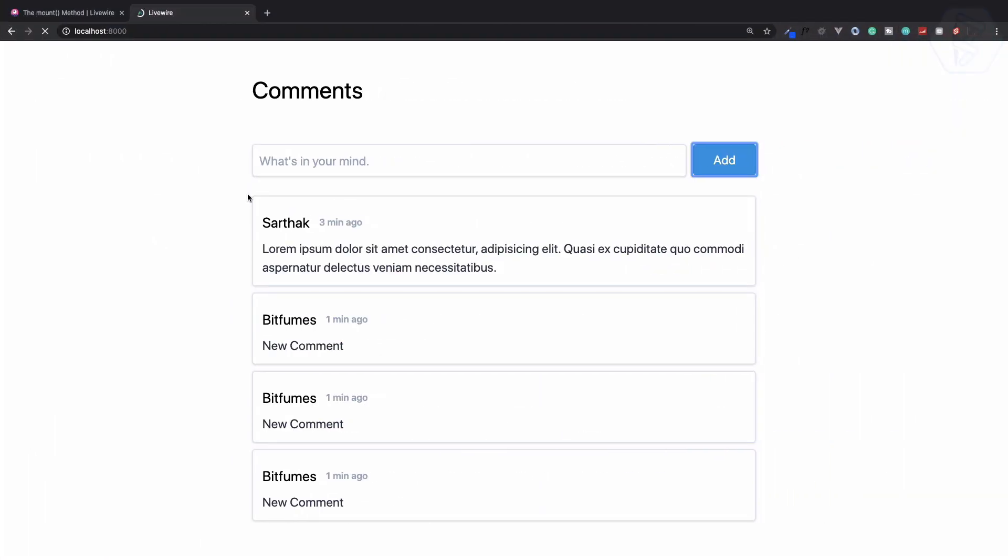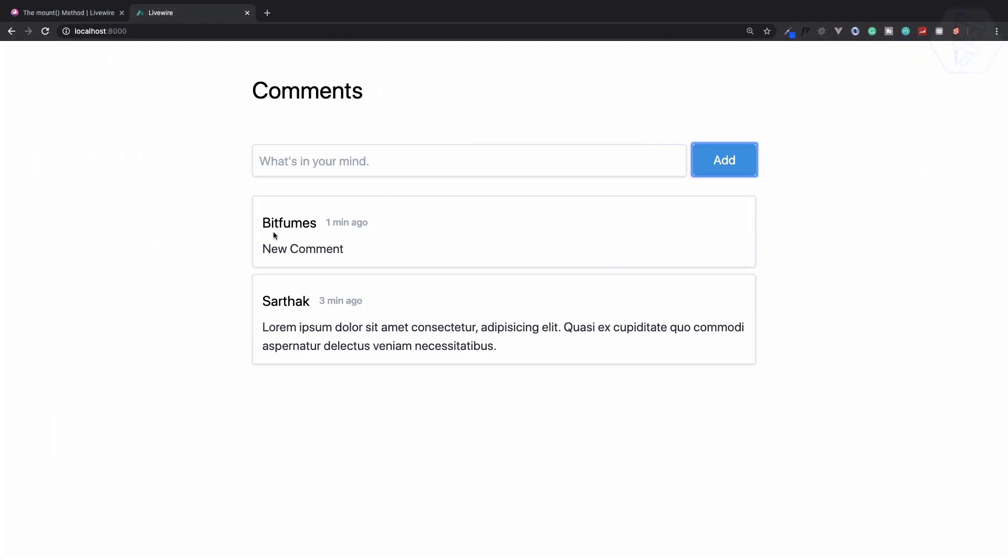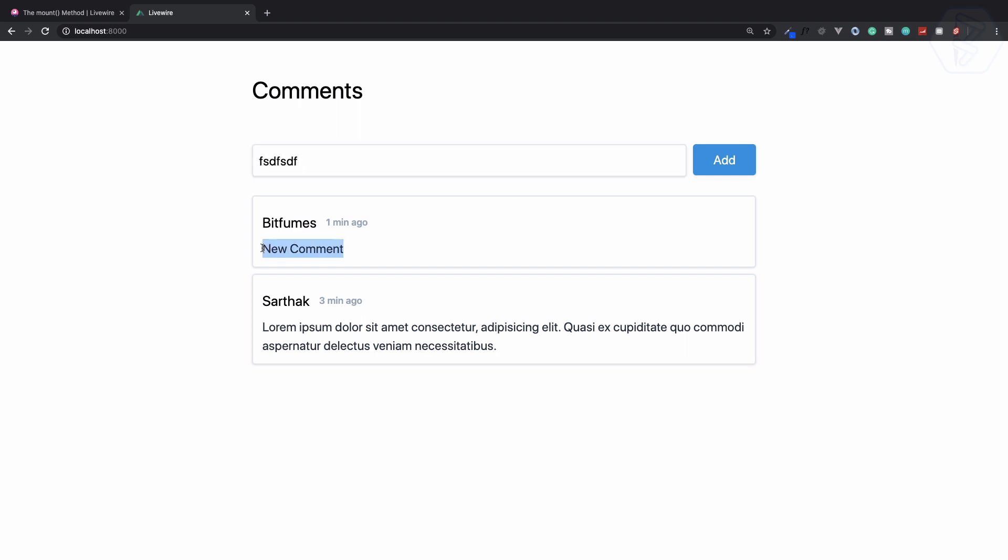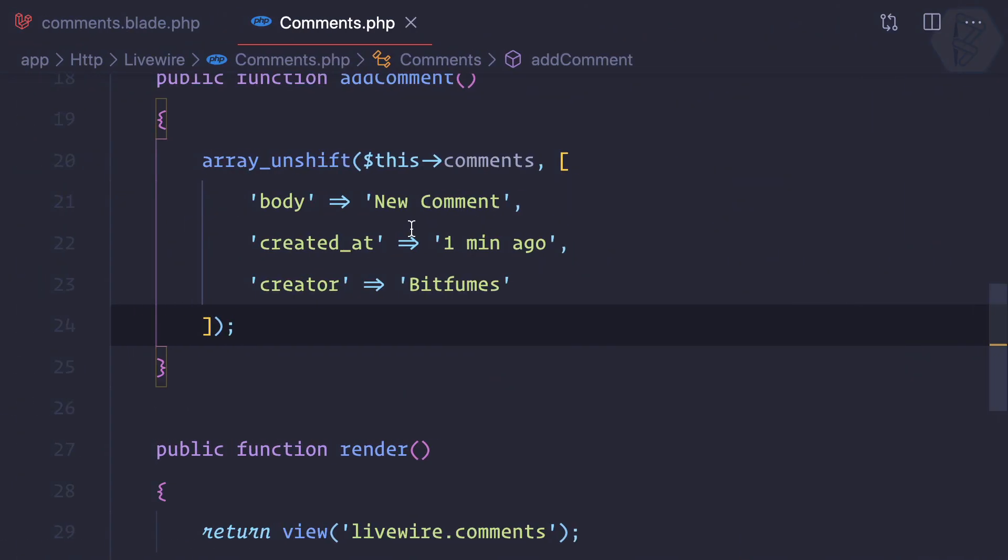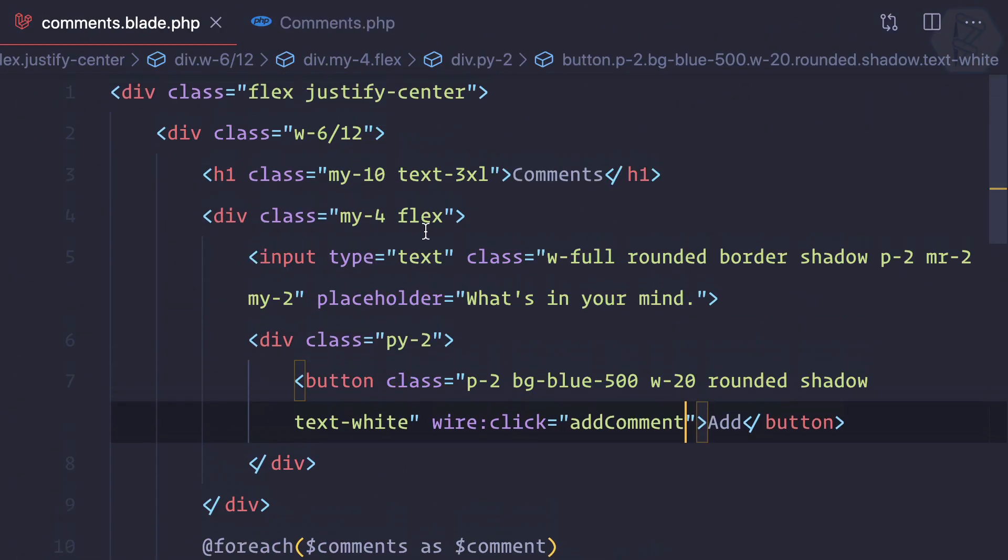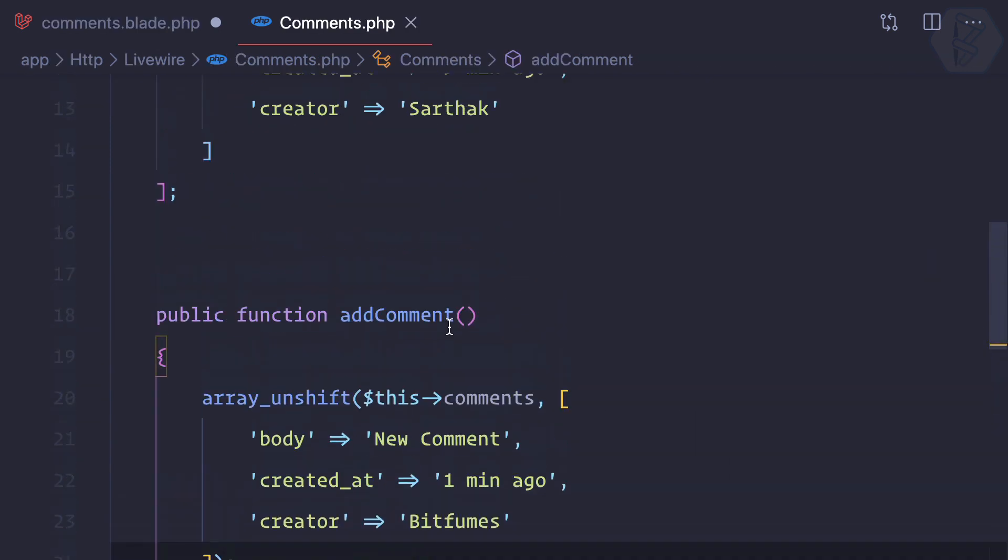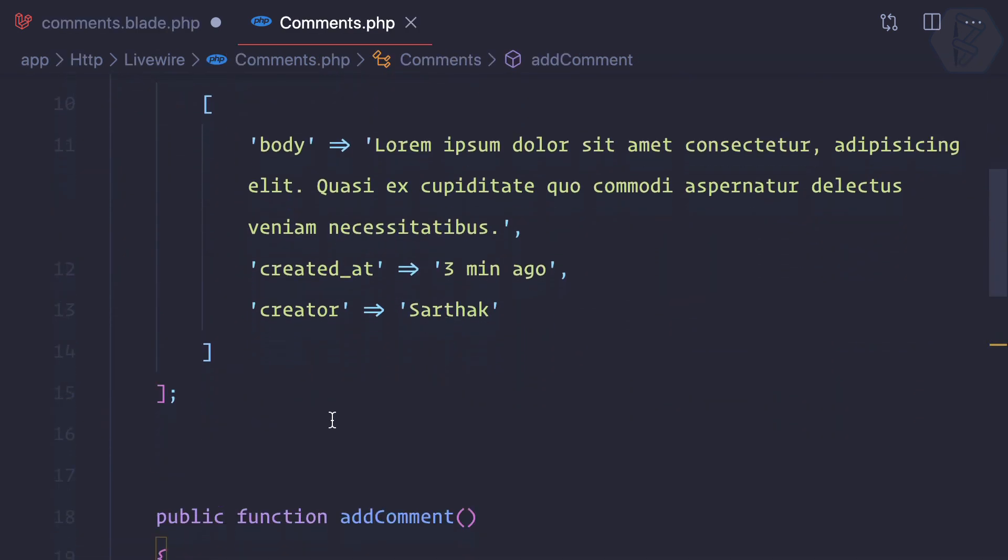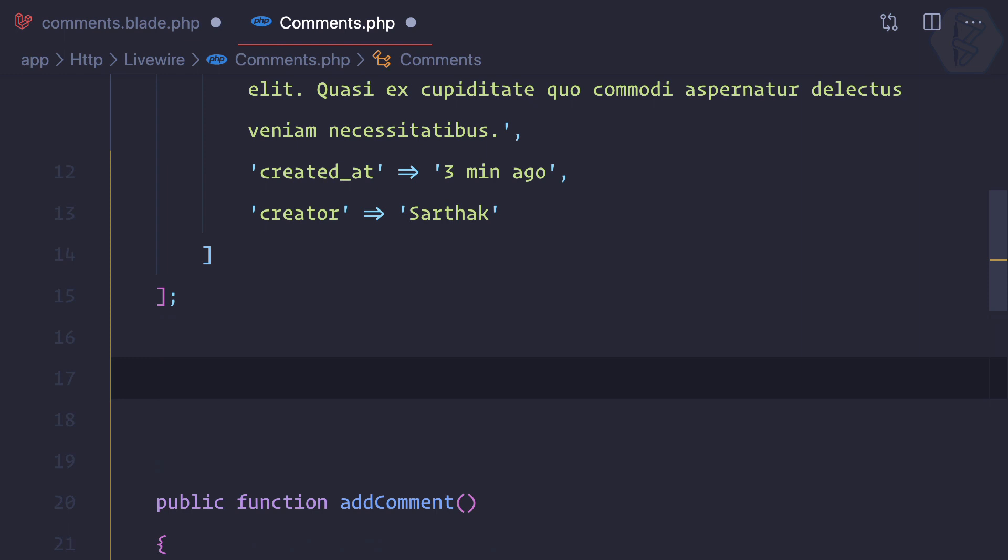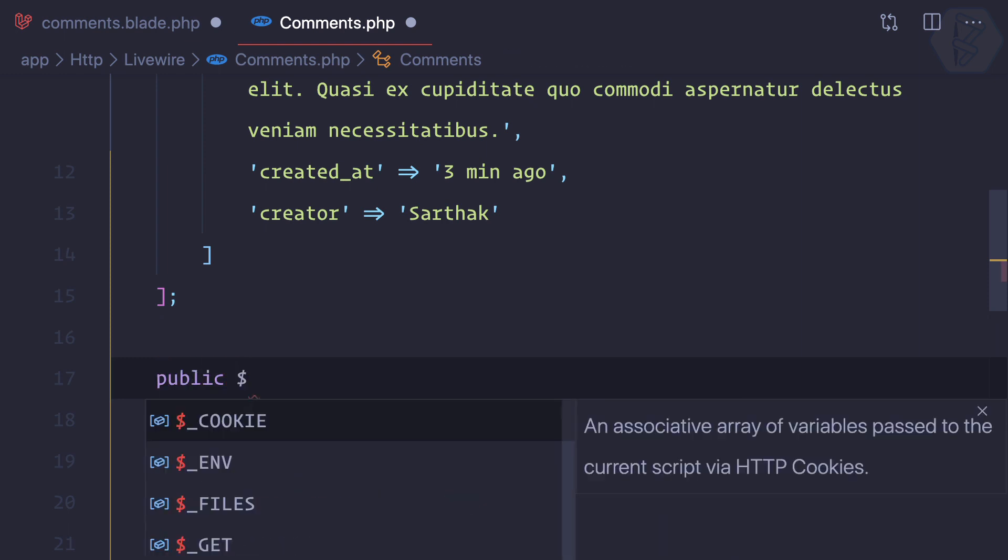That's great. Refresh and now it's adding at the center. Next, we need to add whatever we type here - that will go into the comment, not the hard-coded thing. For now we can assume there's a logged in user called Bitfurns. Let's try this. We need to bind the data of this input field. Let's create a new variable and again that should be public, called new comment.